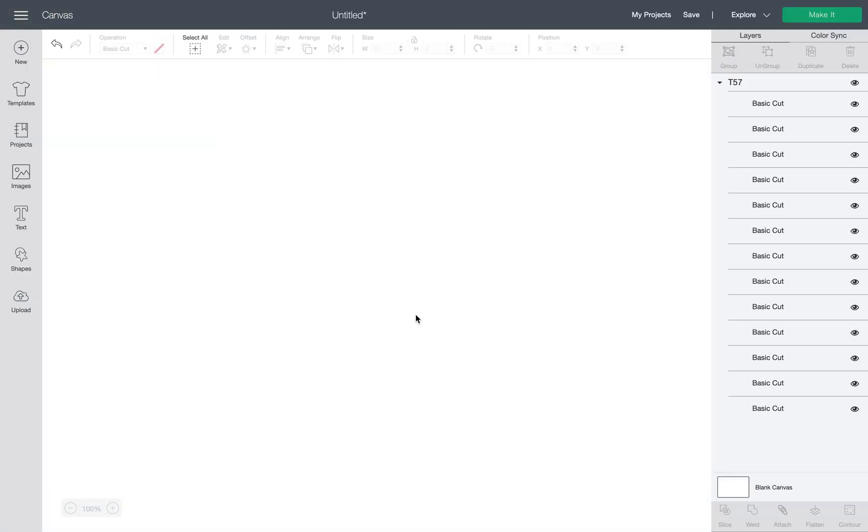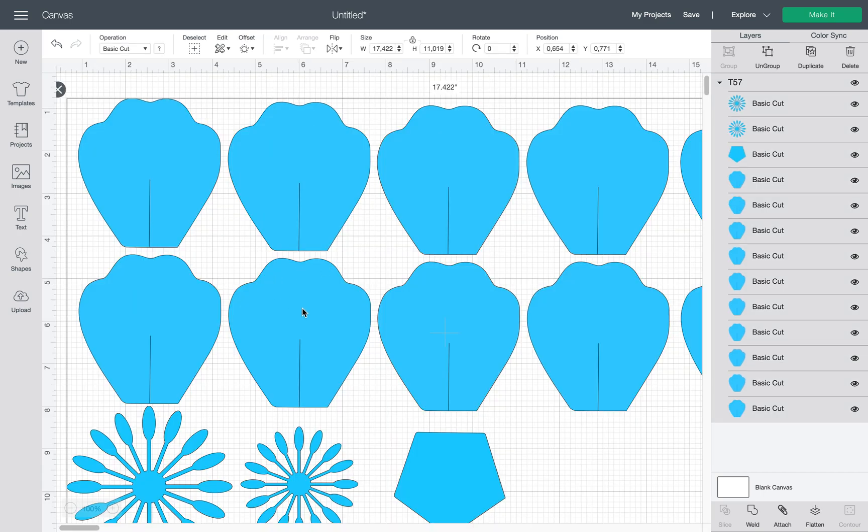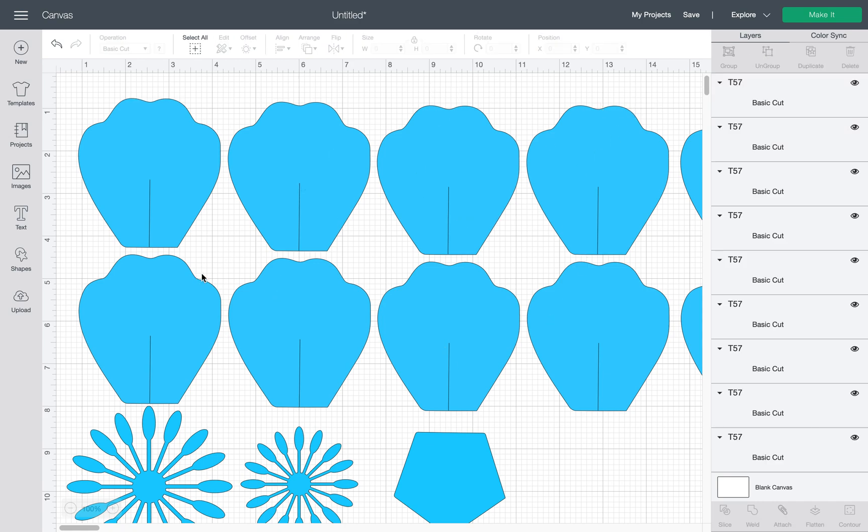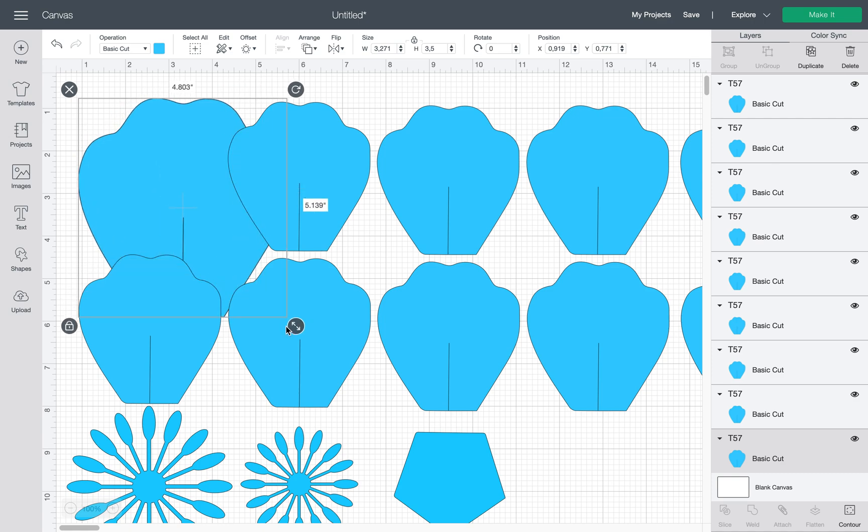So if you want to modify the file somehow, you want to make the petals smaller or bigger, what you can do is highlight the whole thing, click on Ungroup, and this will split the images separately, putting them separately.